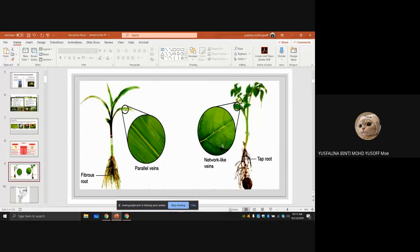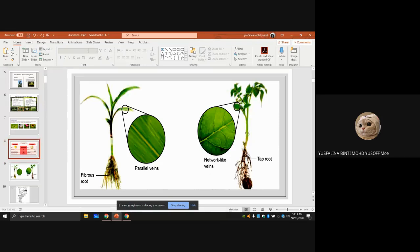This is what parallel veins look like, and this is network-like veins — both for the leaf. This is a fibrous root and this is a tap root. Dicotyledon has the tap root and monocotyledon has the fibrous root. You can see the difference between monocotyledon and dicotyledon in both the leaf and root.